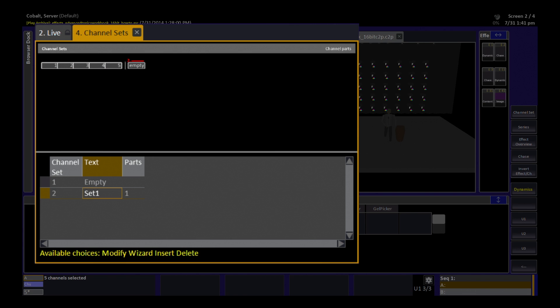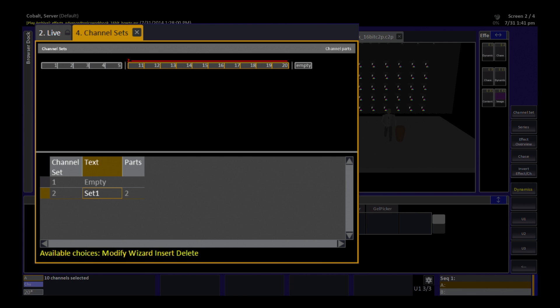Then I hit next and now I can enter the channels in my next part. Maybe it is going to be 11 through 20. Now you can see I am creating each part manually.